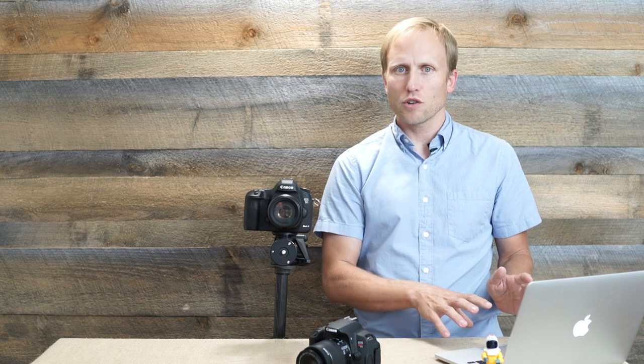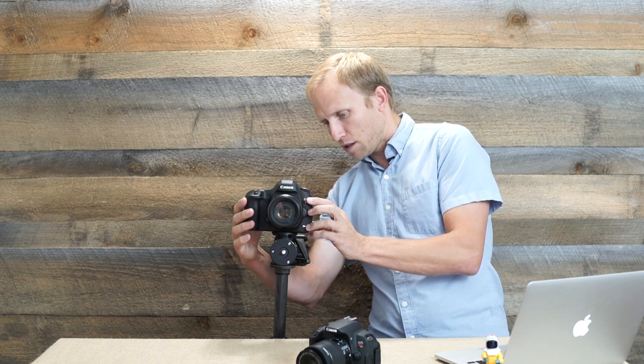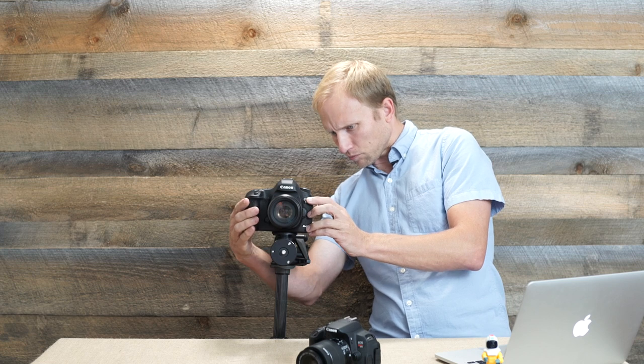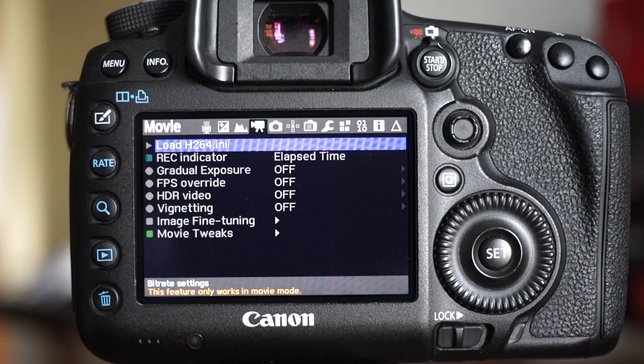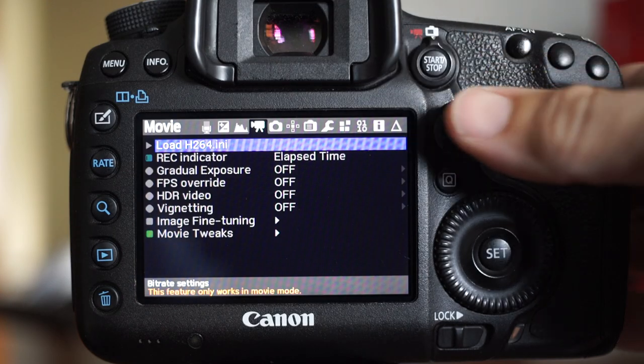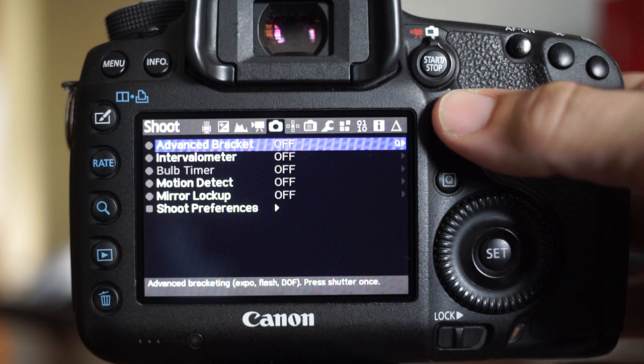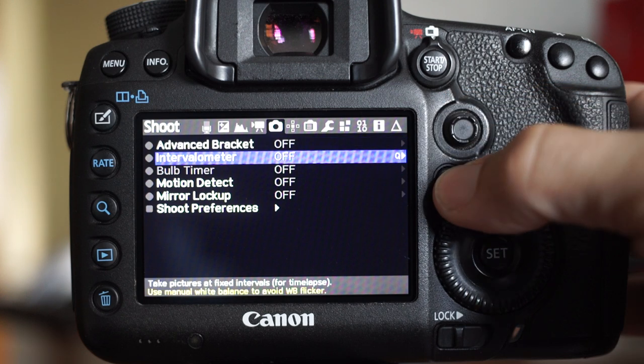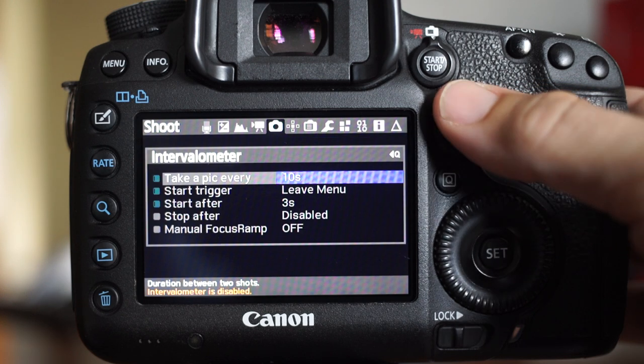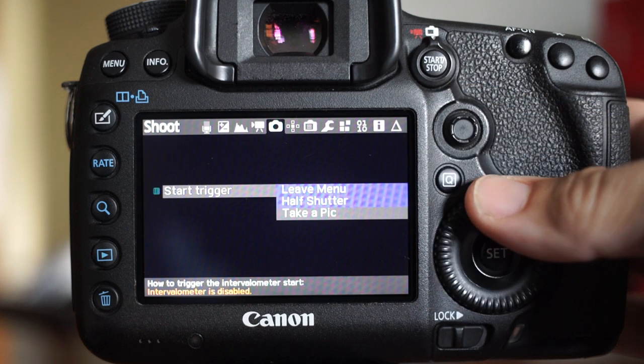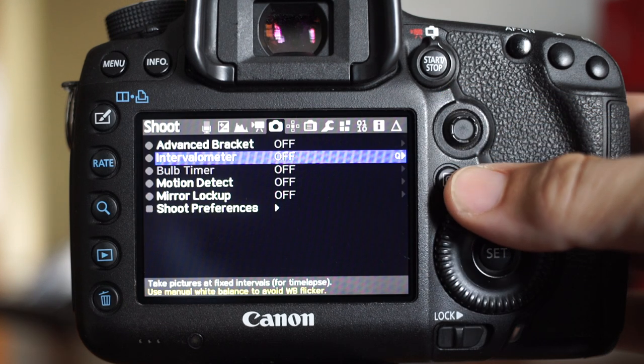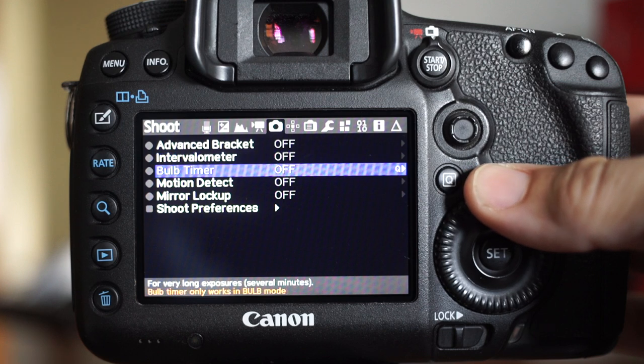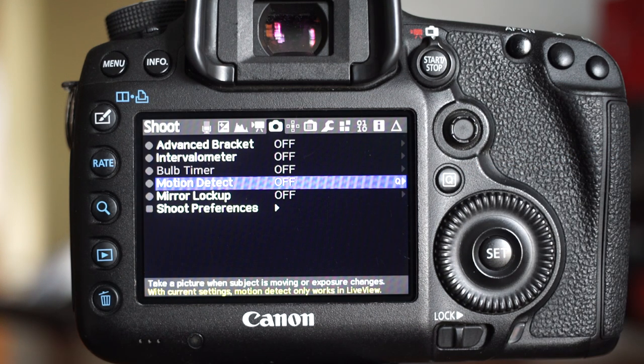You don't need an intervalometer. You don't need that nifty trigger trap thing that I've reviewed recently. You just simply need the Magic Lantern software running on here. That's pretty slick. I'm going to go into the menu and I'm going to come across the top to find it. Here it is under shoot, intervalometer, press the Q key, and I could say I could take a picture every 10 seconds, start the trigger after I leave the menu, or half shutter, or take a picture. Really, you can dial it in. This is polished software. It works. And again, this is running the nightly build, but it really works.